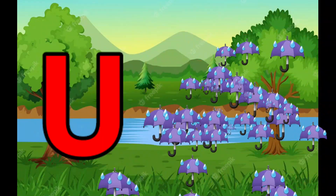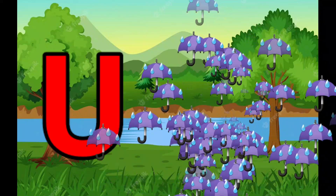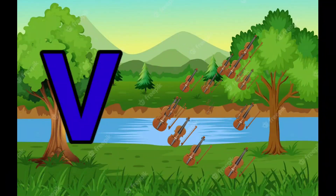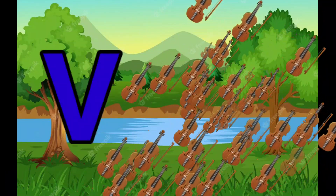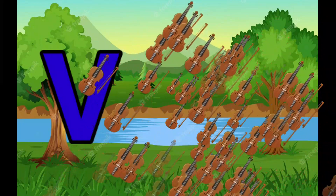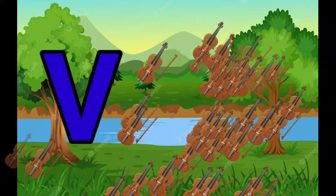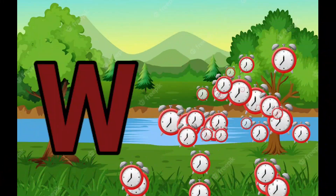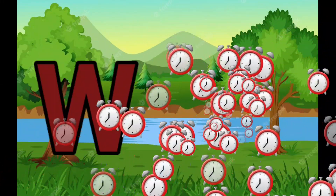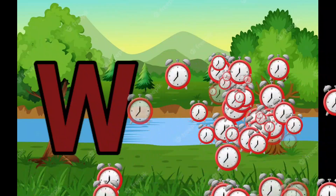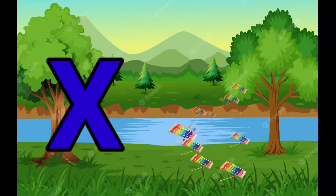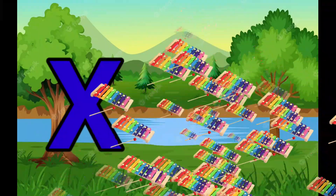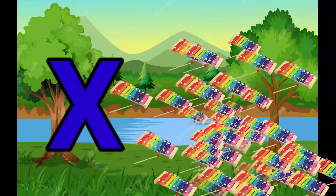U is for Umbrella, U-U-Umbrella. V is for Violin, V-V-Violin. W is for Watch, W-W-Watch. X is for Xylophone, X-X-Xylophone.